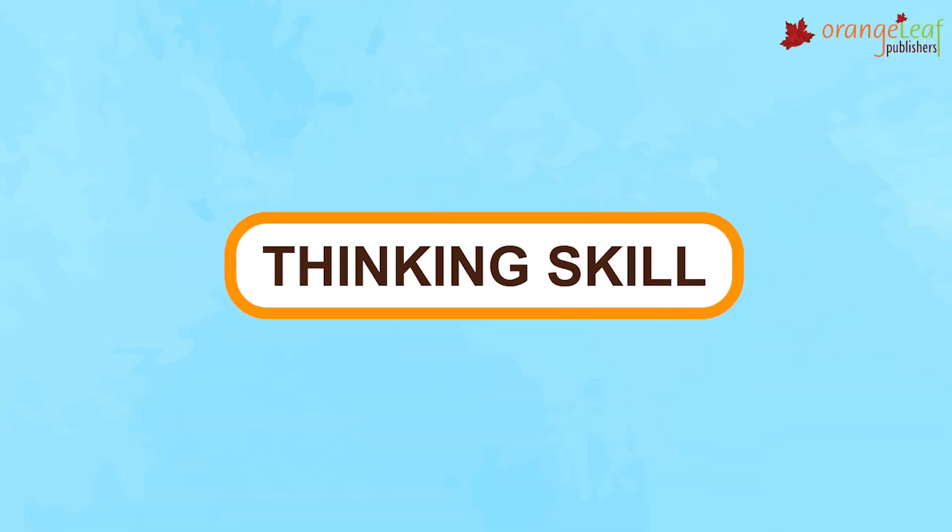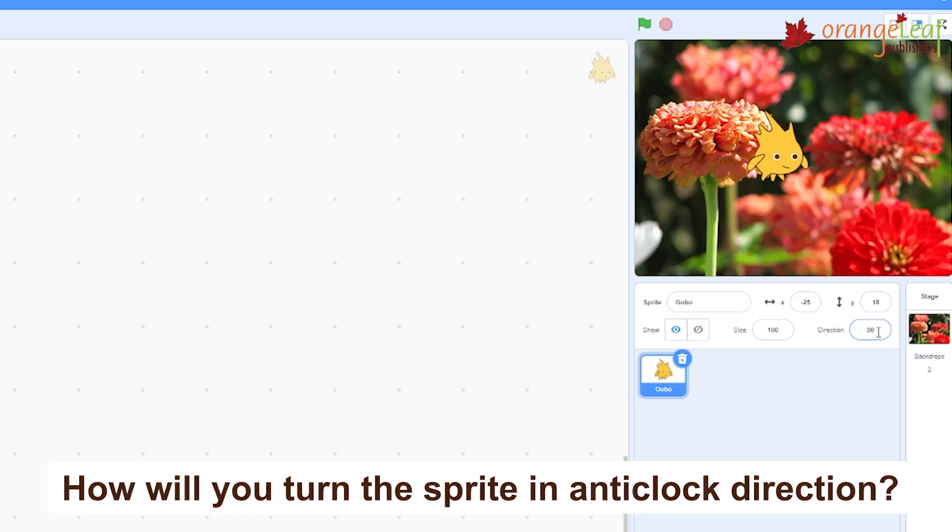Thinking Skill: How will you turn the sprite in anti-clock direction?